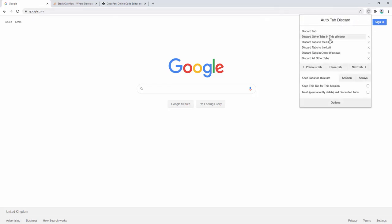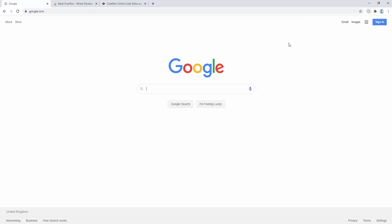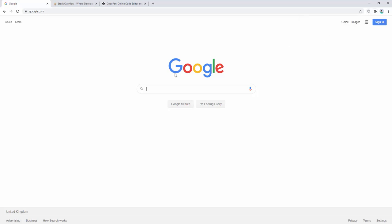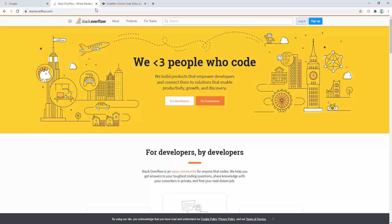We can then click to discard other tabs in this window. So clicking this will discard all other tabs apart from Google. Then when we come back, it reactivates that.